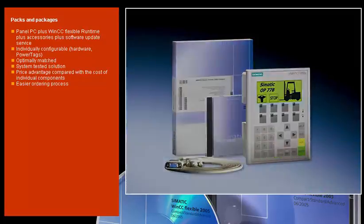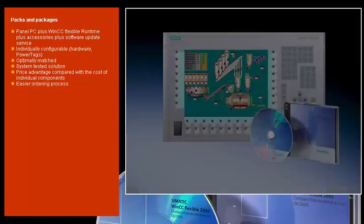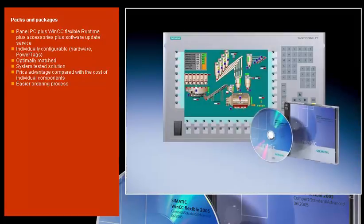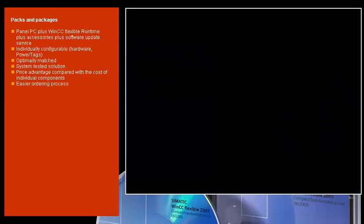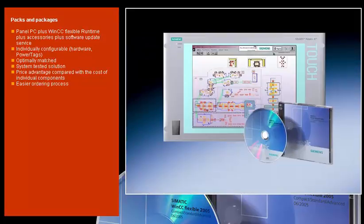Our HMI packages are available for panel PCs and include the panel PC and the associated runtime software. The products are optimally matched and system tested, individually configurable and available at a very low price through a simplified ordering process.